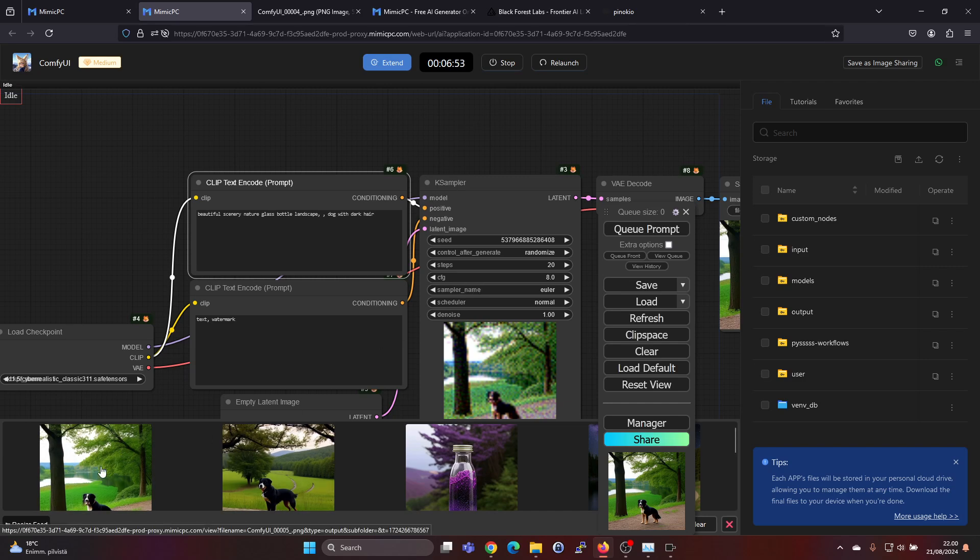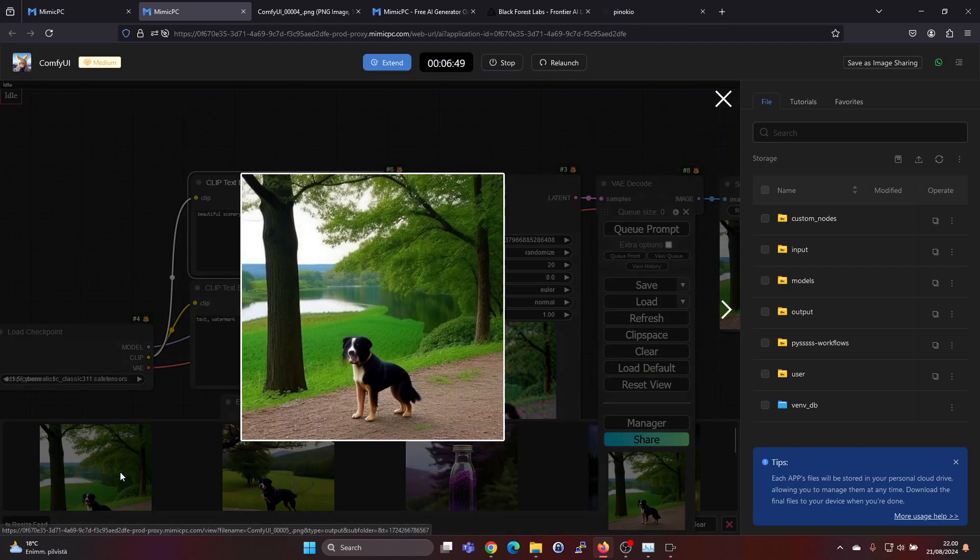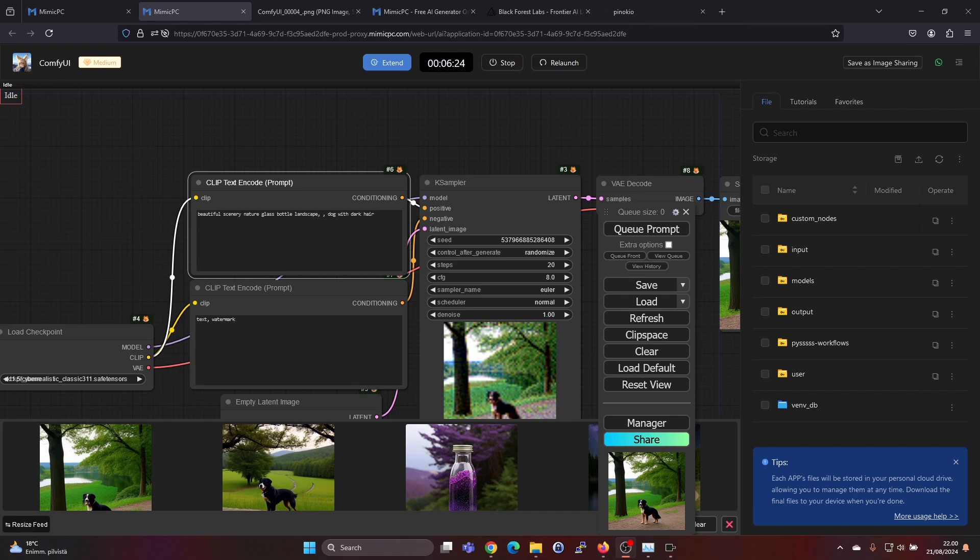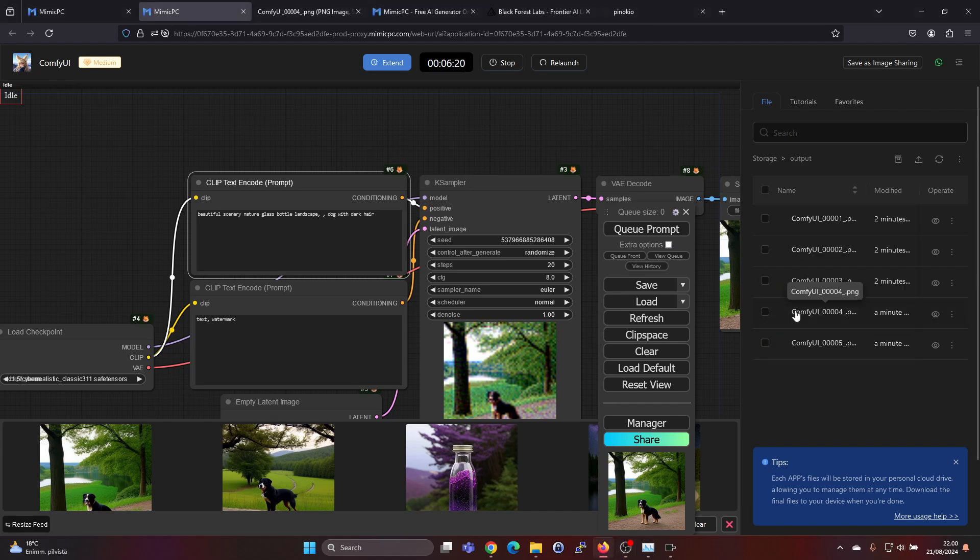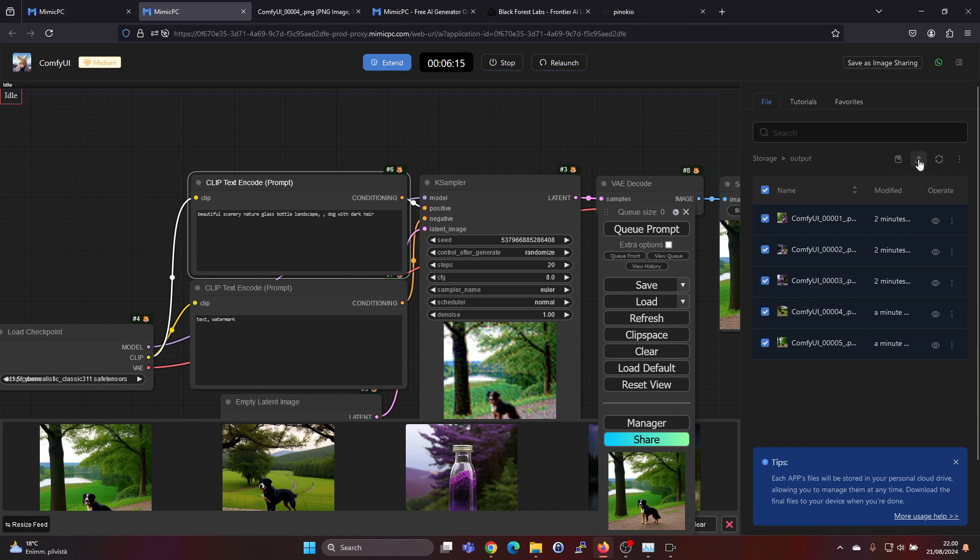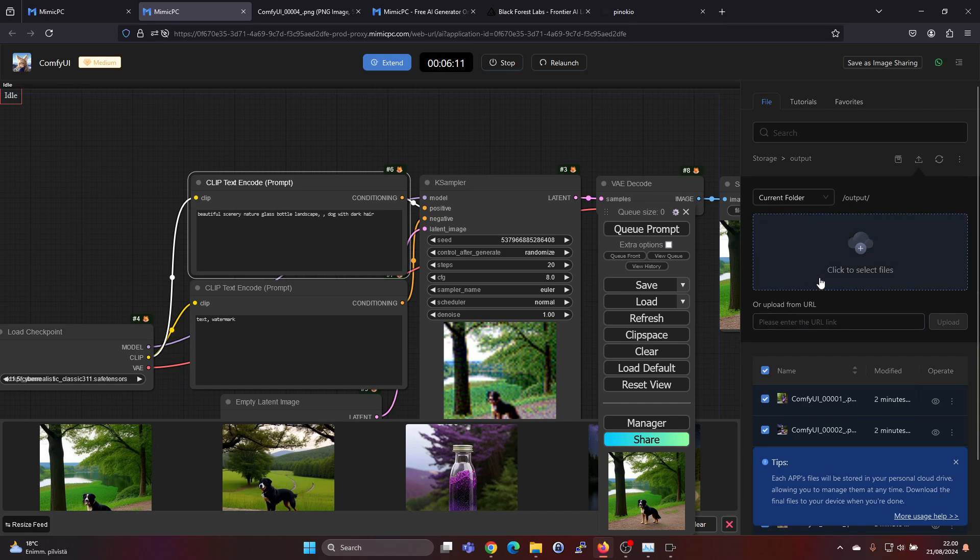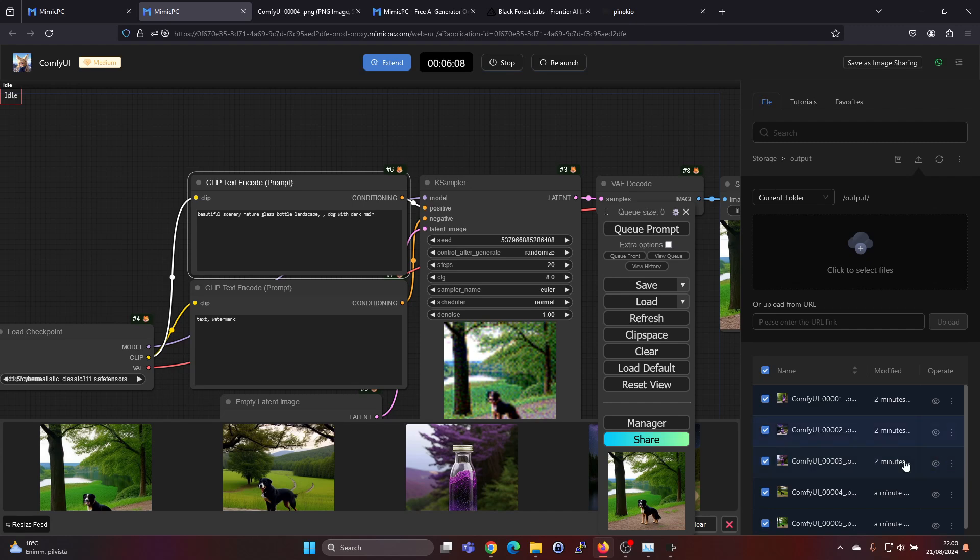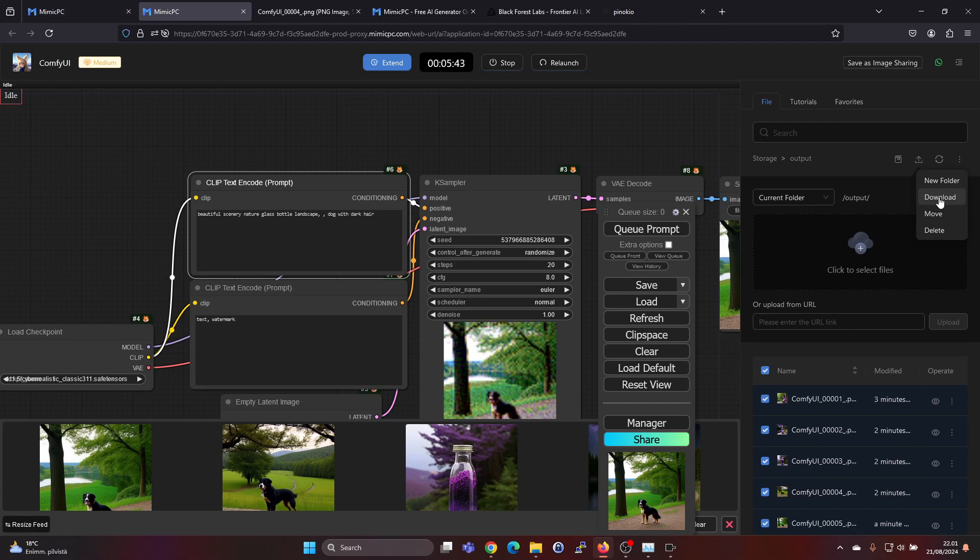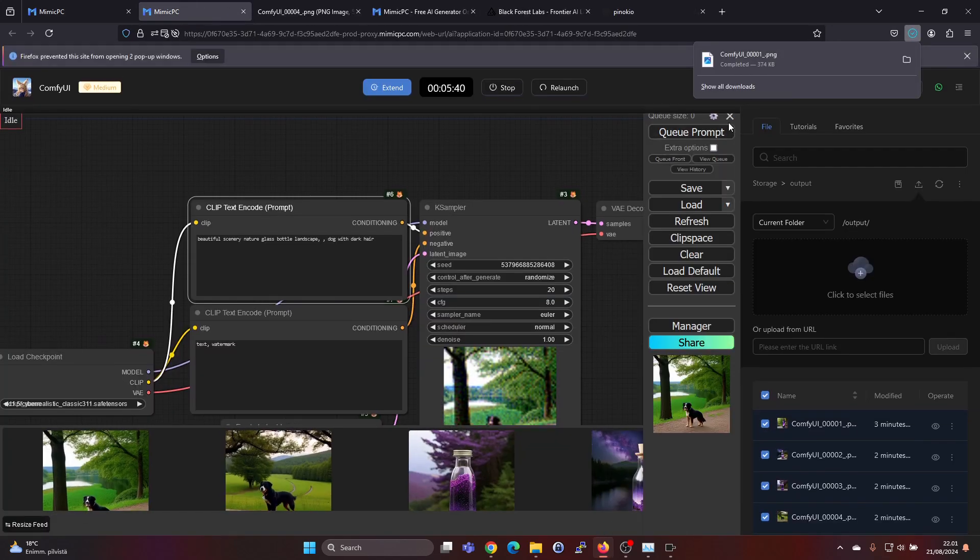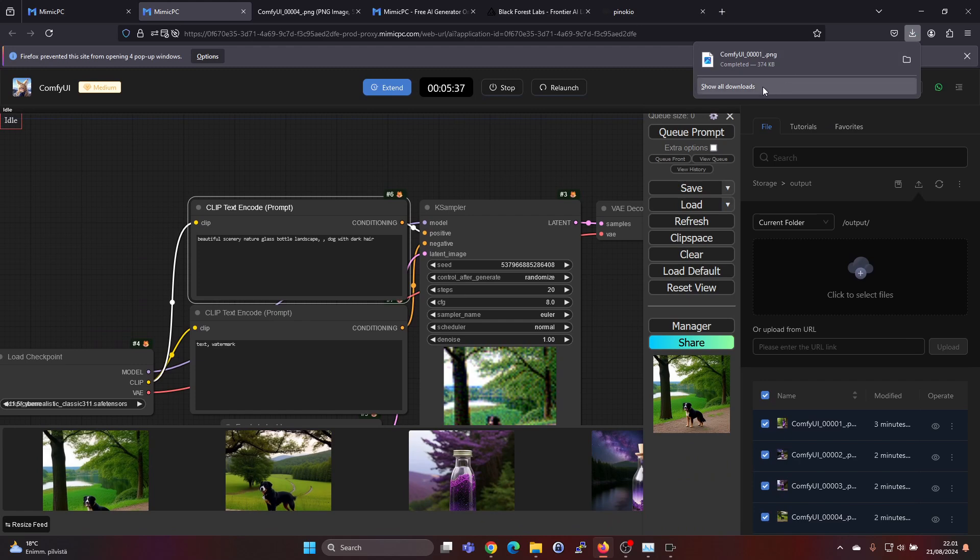If you want to download the images from here, you can do that easily. So here on the right hand side in the output folder you will have the images which you generated and you can select all and press the download button here. Oh sorry, that was the upload button. Under the three dots you will have a download button and you can download the images and we can see that they have been downloaded.